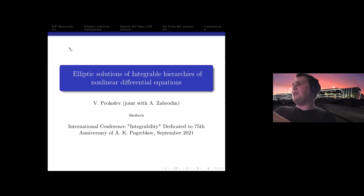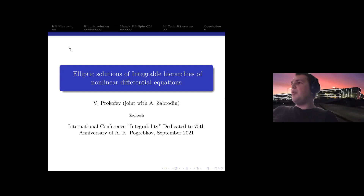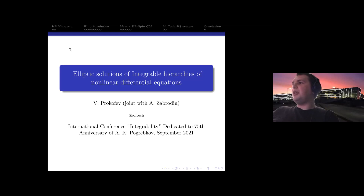This presentation is based on several works with Anton Zabrodin, and it is about elliptic solutions of integrable hierarchies. We consider three different hierarchies: the KP hierarchy, the two-dimensional Toda hierarchy, and the matrix KP hierarchy, for which we found elliptic solutions. The main result is that we found them for the whole hierarchy and found the dynamics of poles in higher times.